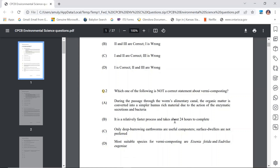Statement B: Vermicomposting is a relatively faster process and takes about 24 hours to complete. Vermicomposting is certainly faster than other anaerobic composting techniques. Additionally, if the weight of the material to be composted equals the weight of the earthworms, it will take only 24 hours to decompose. So this statement is also correct.